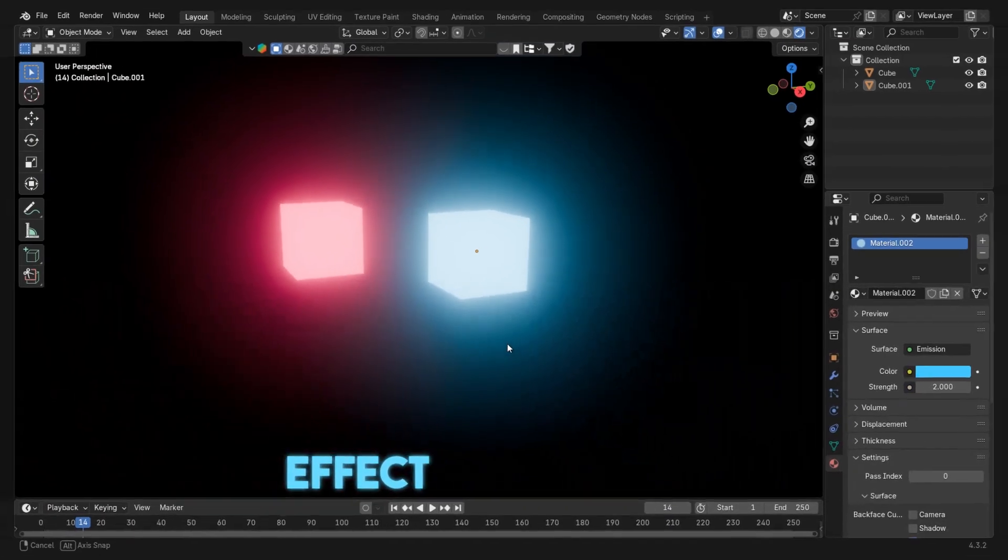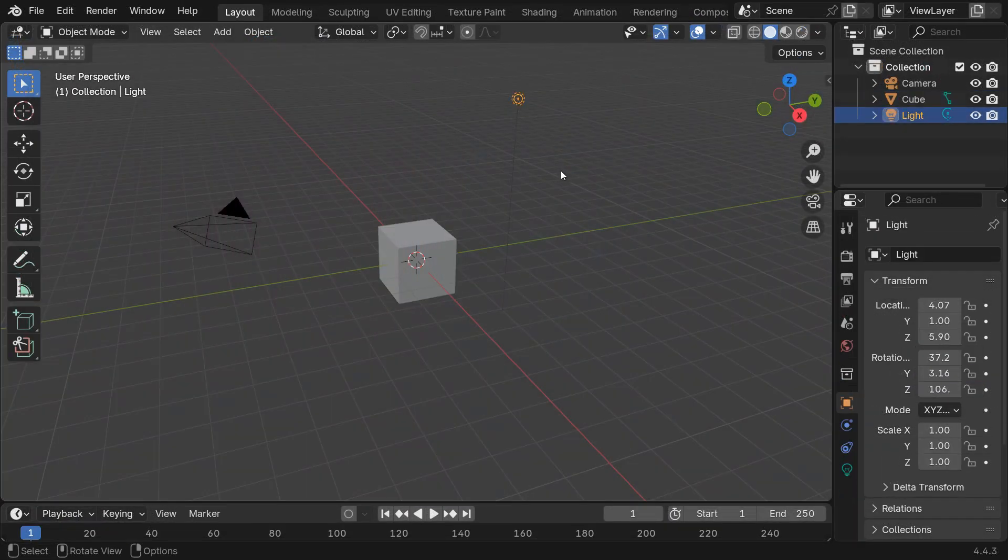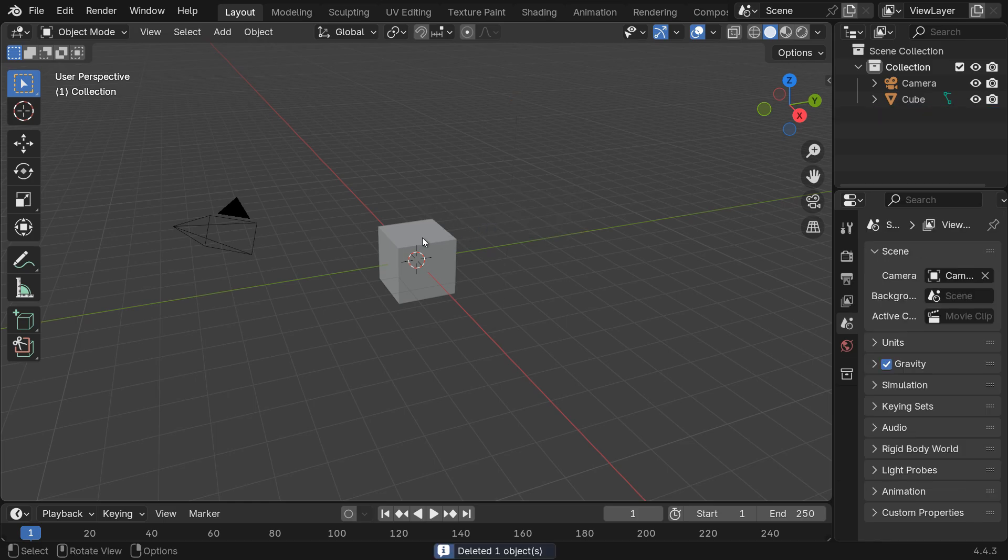Here's how to make a glow effect in Blender. Start by selecting the light in your scene and delete it.